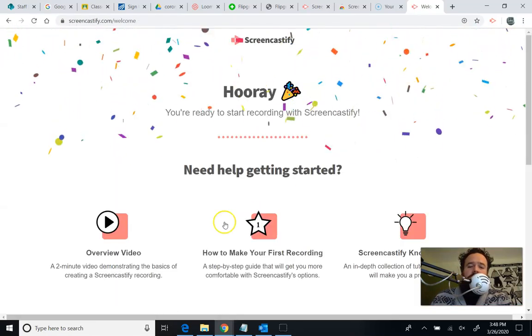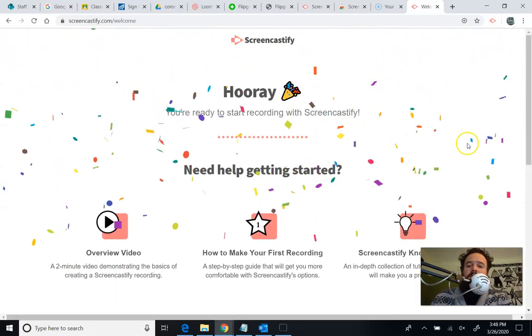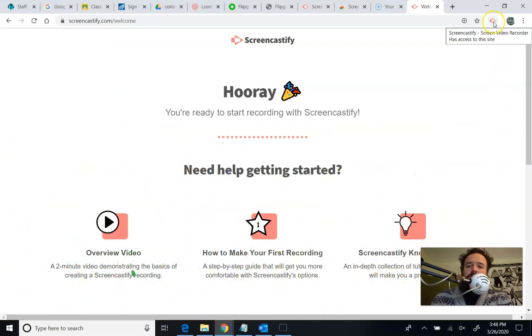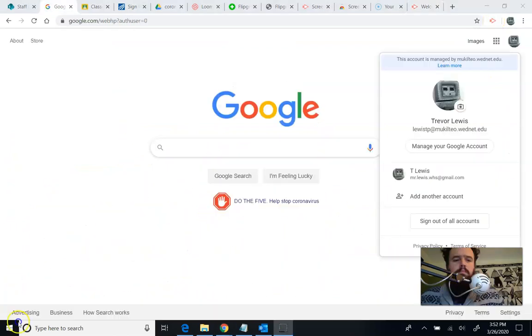So it's going to take me to the welcome page. Give me a little bit of confetti. Tell me how to do stuff. That's what I'm doing though. So hopefully you don't need all that.